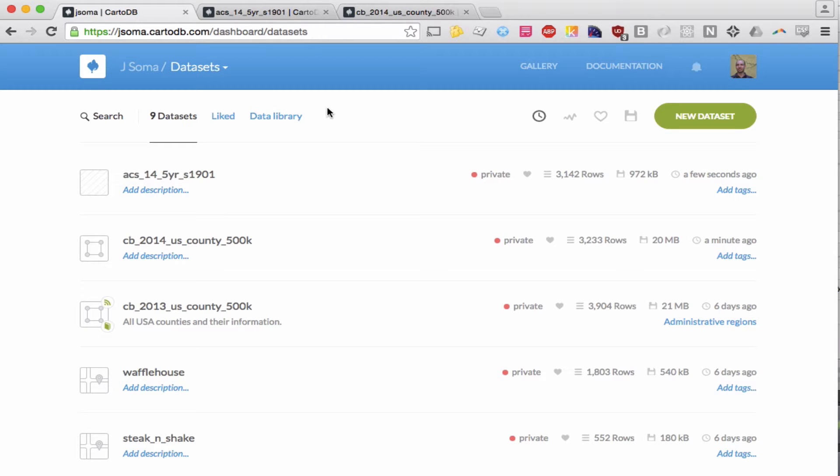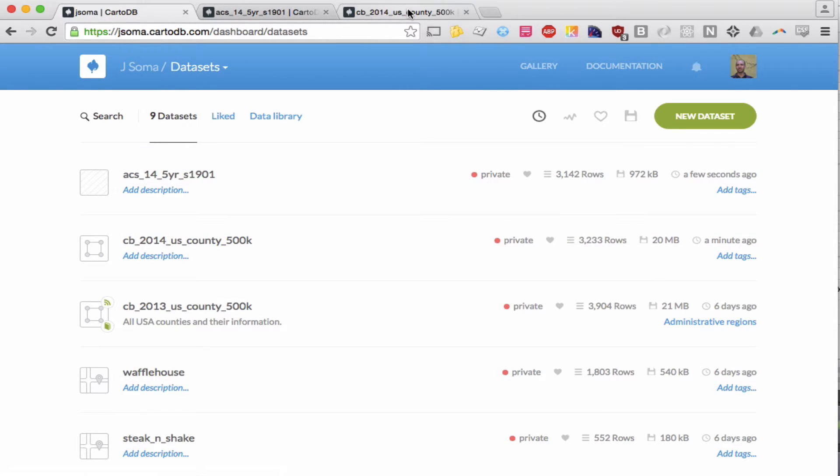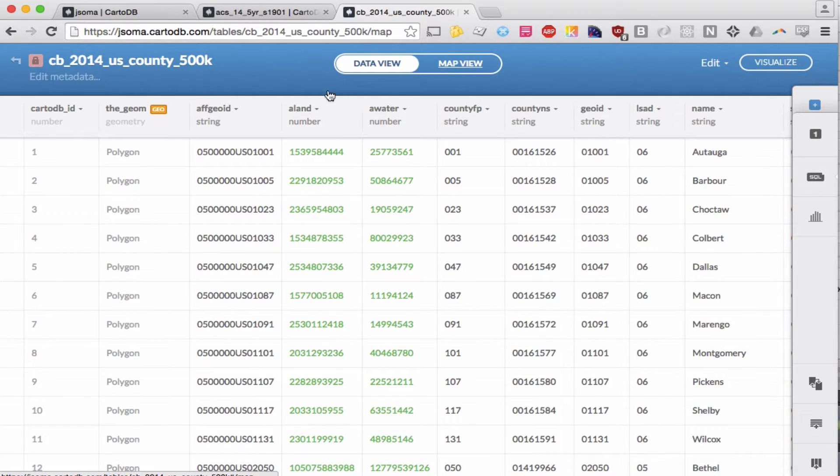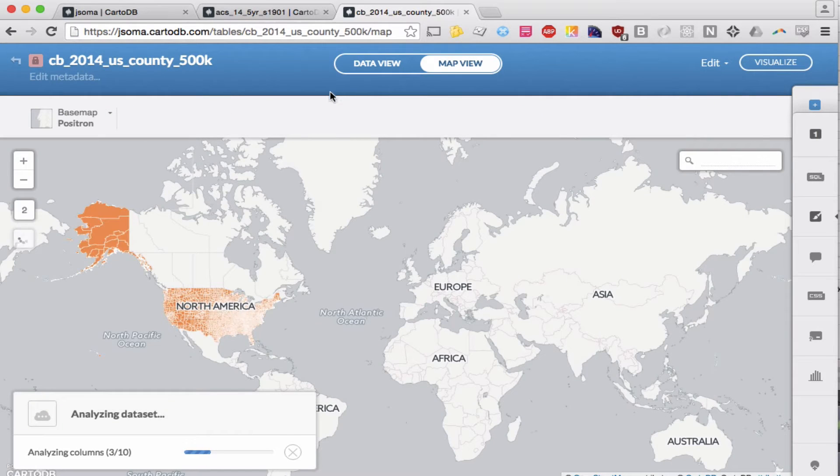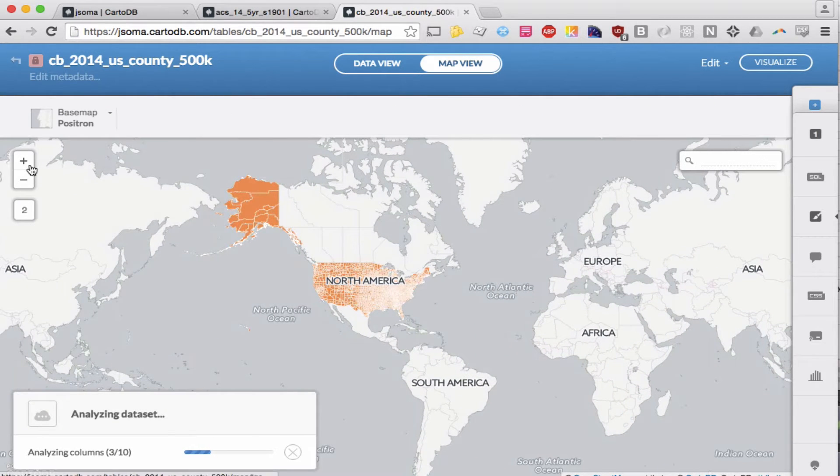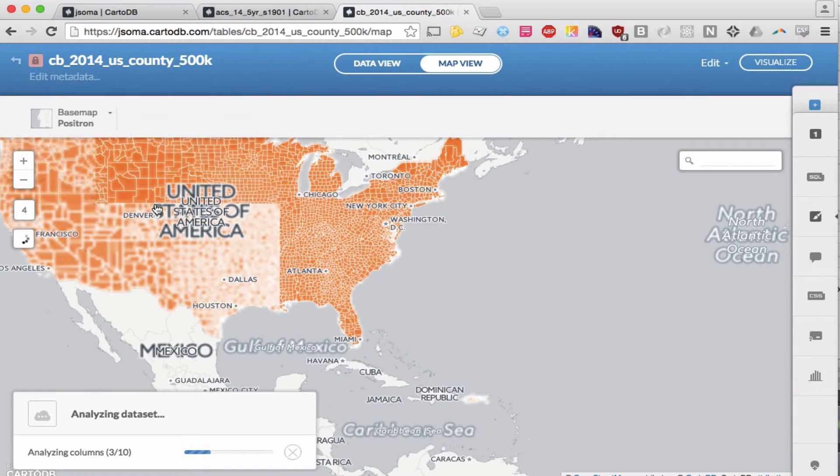Alright, we're going to merge two datasets in CartoDB. This is like a four-second process, so who knows why I'm actually making a video.